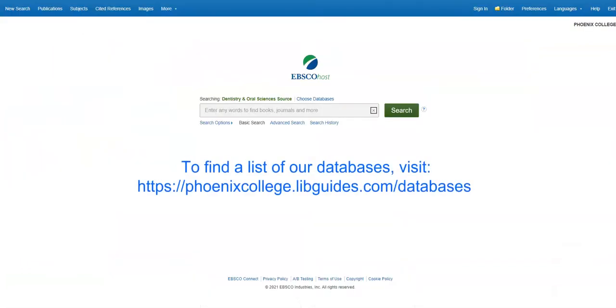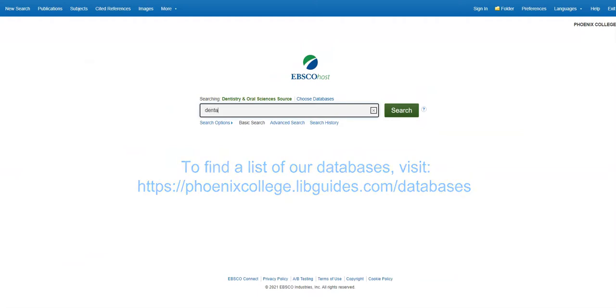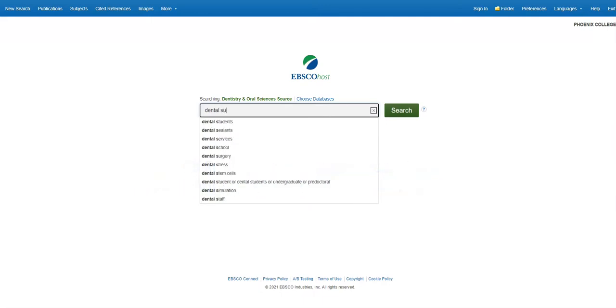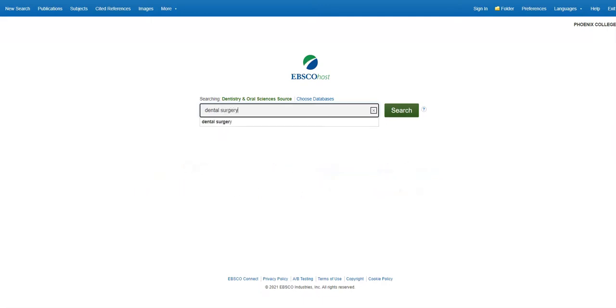As an example, this is the Dentistry and Oral Sciences source database. From here, I will enter my search terms into the search bar, making sure to only use keywords and connector terms like AND or OR.